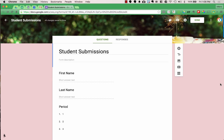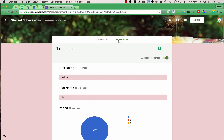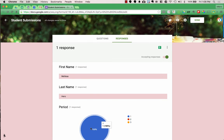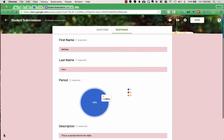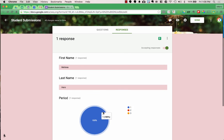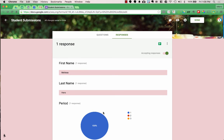To see your students' responses, go to the Responses tab in the editing version of the form. You can see I've entered one test response: Melissa Hero, first period, and a sample URL. This gives you a summary of results and will even make graphs — pie graphs, line graphs — to display the different information. This is great for a quick visual, but you may want a spreadsheet to access those results.